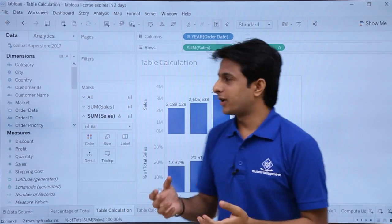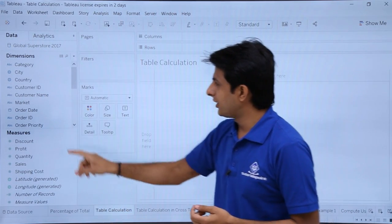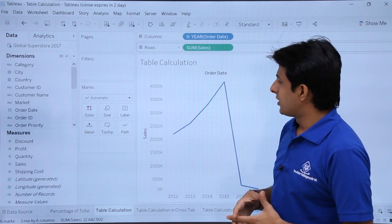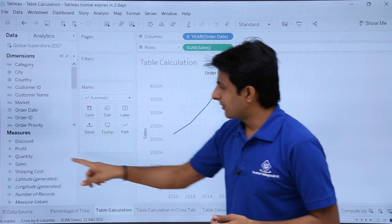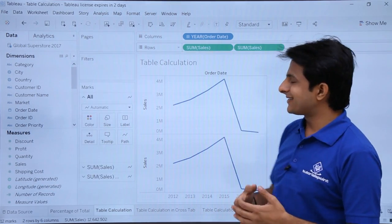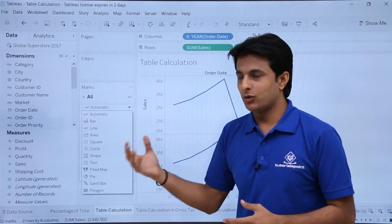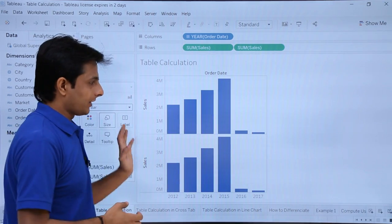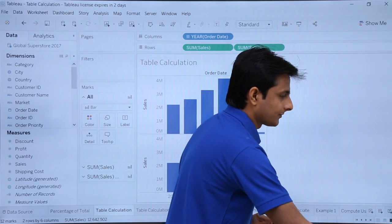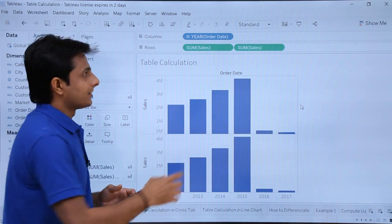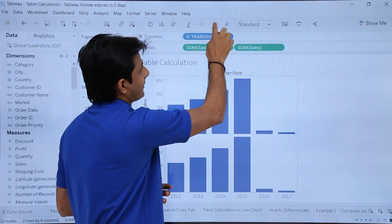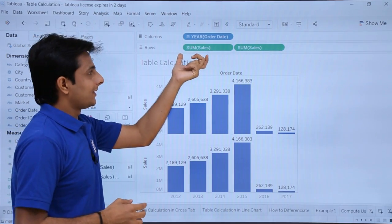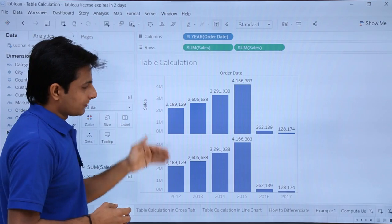To create this bar graph, first I'll clear the sheet, pick up Order Date and drop into the columns, then pick up Sales and drop into the rows — getting a line chart. I'll pick up Sales a second time and drop it into rows again, so I have Sales twice. I'll click Automatic and convert both into bar charts. Now I have the bar graph with the same data on top and bottom. I'll expand it so you can see it easily.